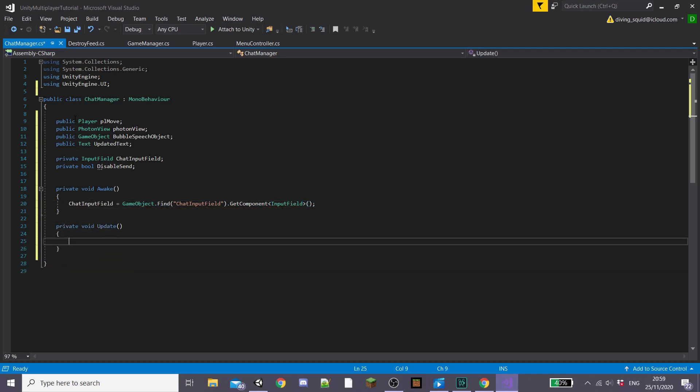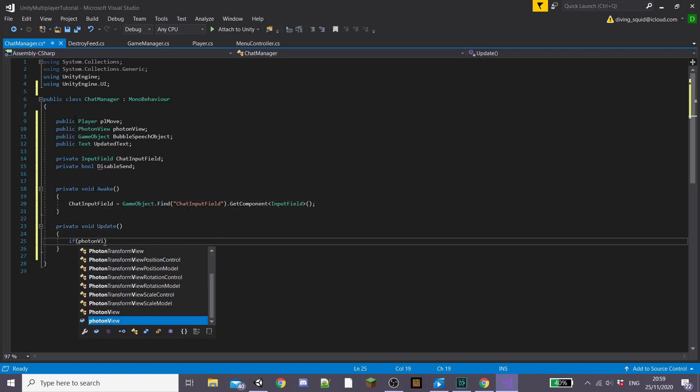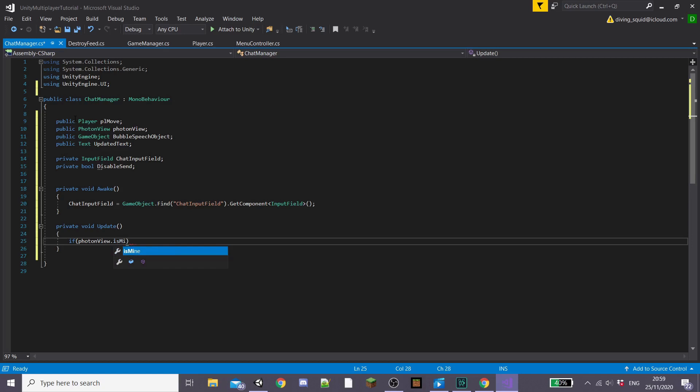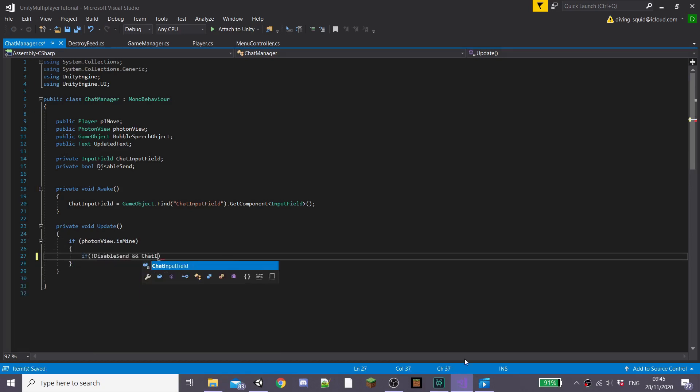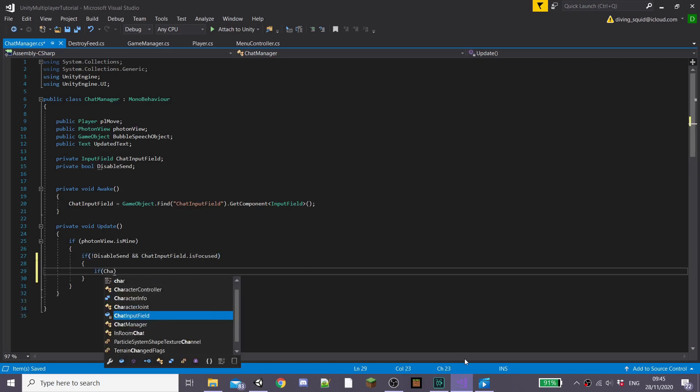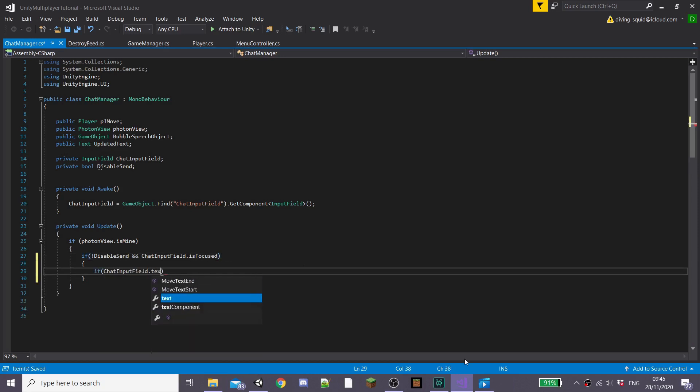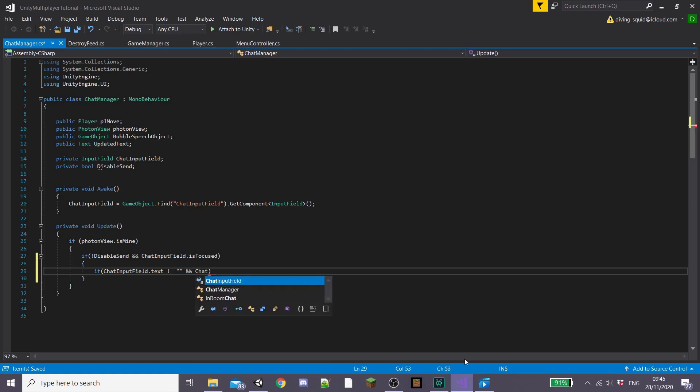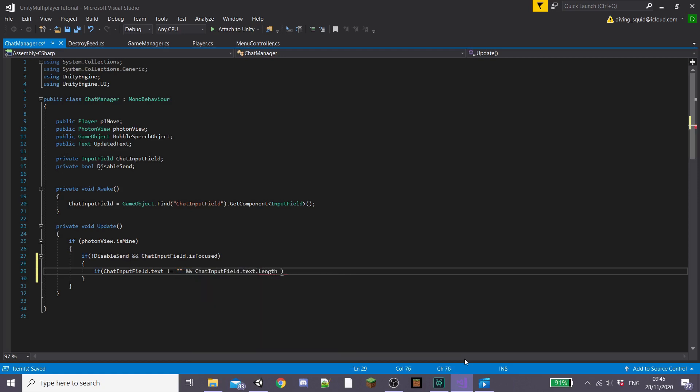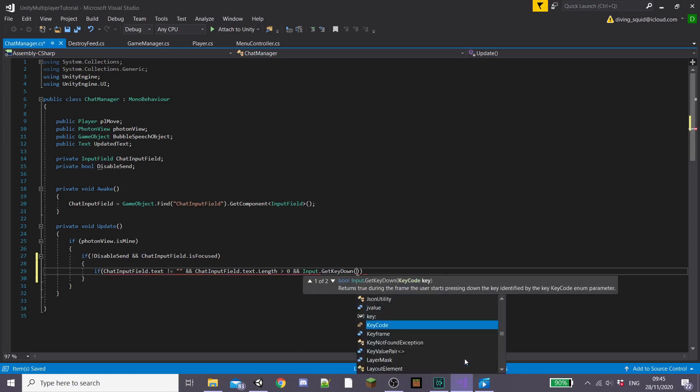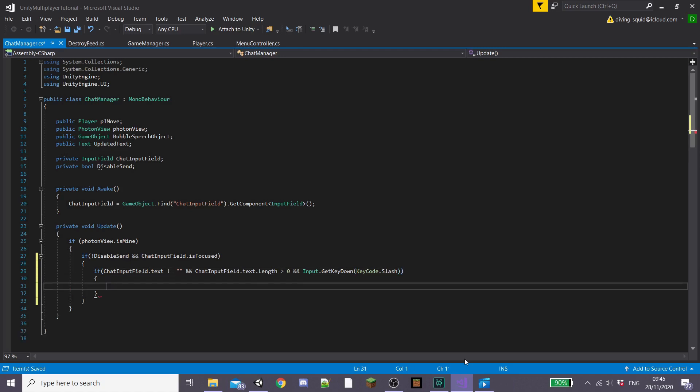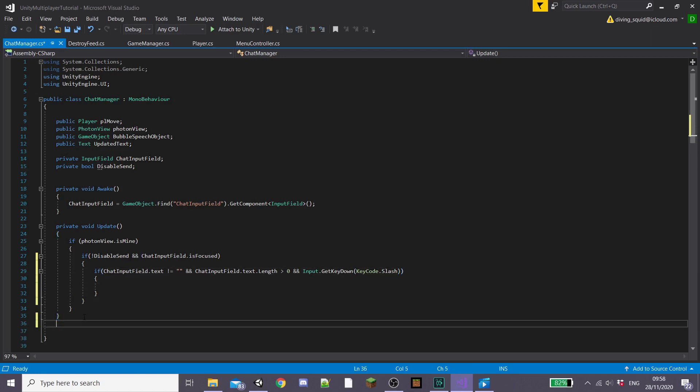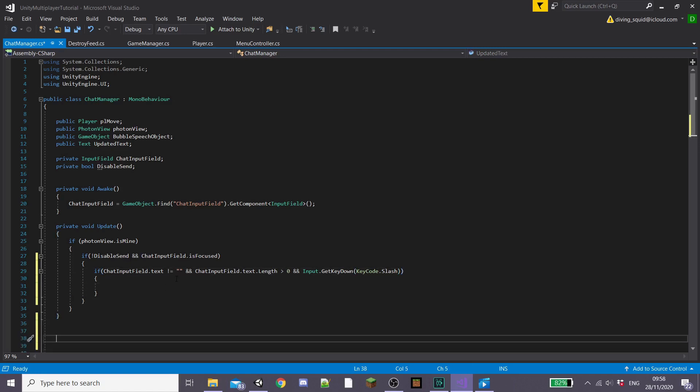Then inside of a private Update function I'm going to type an if statement stating if photonView.IsMine and then we're going to type another if statement inside this called if disableSend and chatInputField.isFocused, in other words we're inside our chat input field, and then here we're going to set what key we want to press to actually enter the code. So I'm going to use something like a slash key, you could use the enter key or whatever you want.